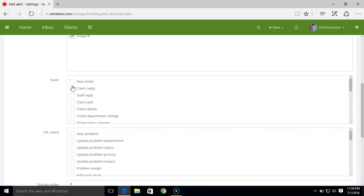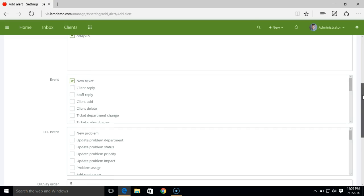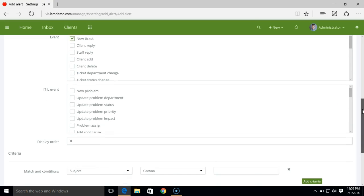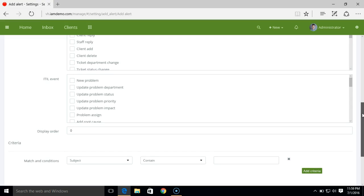Now in the event I'll select new ticket. We can also select multiple events and based on the event will receive alert. If you're using service desk software then ITIL events can be selected in this area.